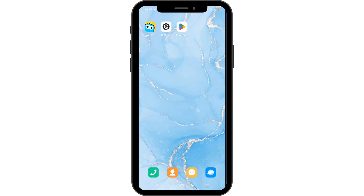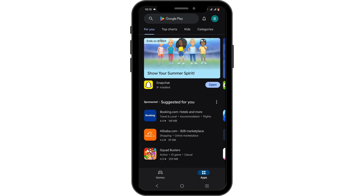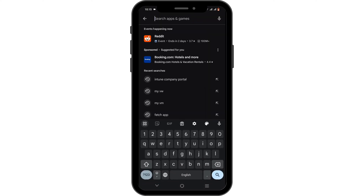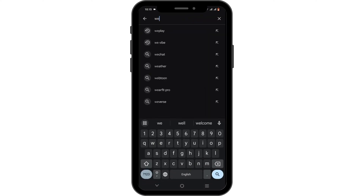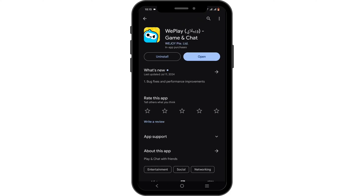If the issue persists, check your Play Store. In the search bar, search for WePlay. If you find any available update, tap the Update button and let your application update. Note that while your application is updating, it will simply not launch.